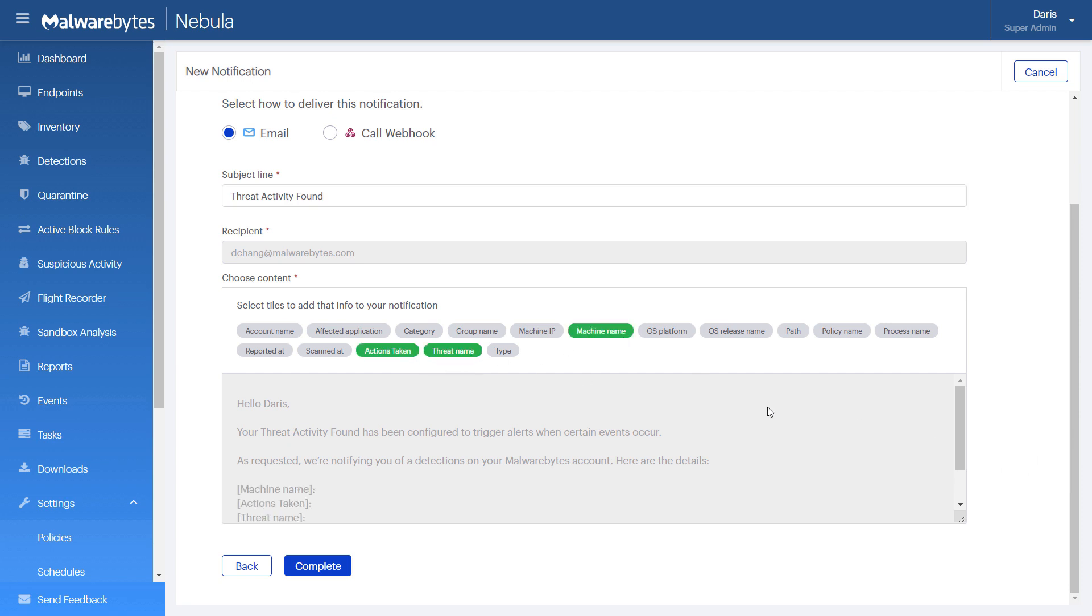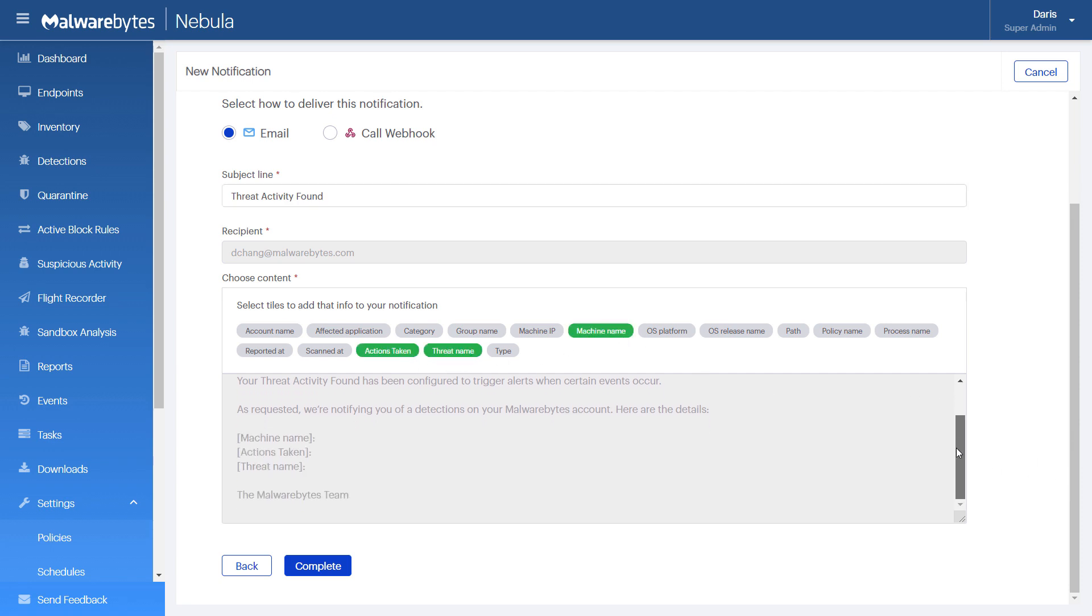Now, this email notification will provide you with the pertinent information you need to investigate potential threats found on your endpoints. Click Complete.